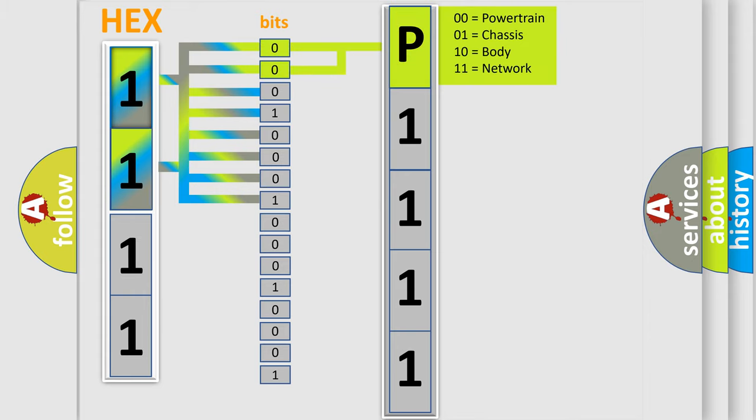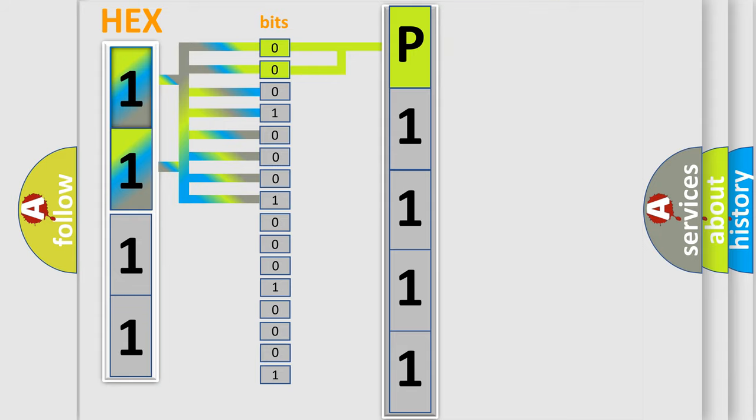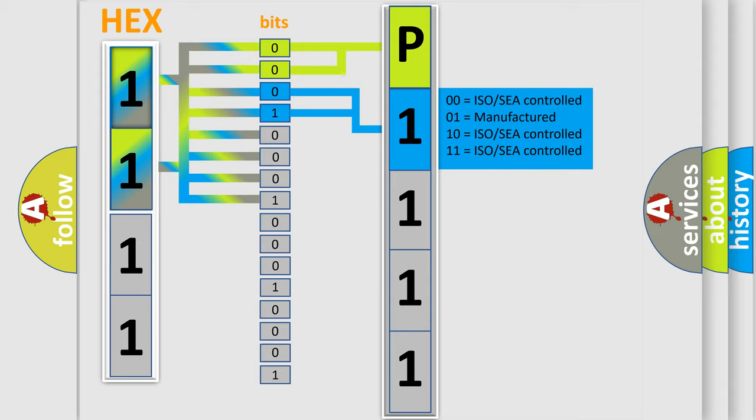By combining the first two bits, the basic character of the error code is expressed. The next two bits again determine the second character.